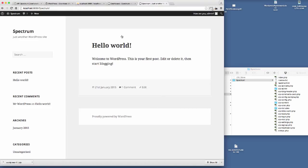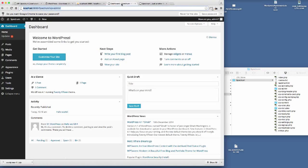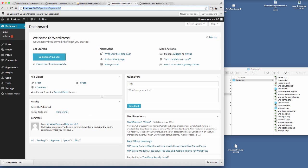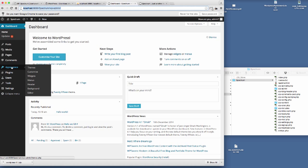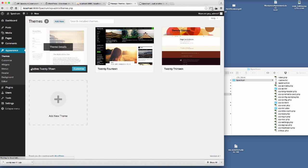Welcome back to the video tutorial where I'm going to show you how to install the Spectrum theme. I'm in the back end of WordPress here and we're going to go to Appearance Themes.